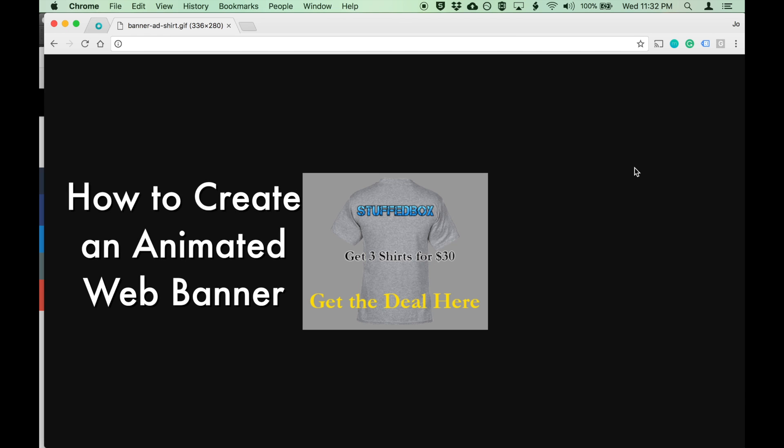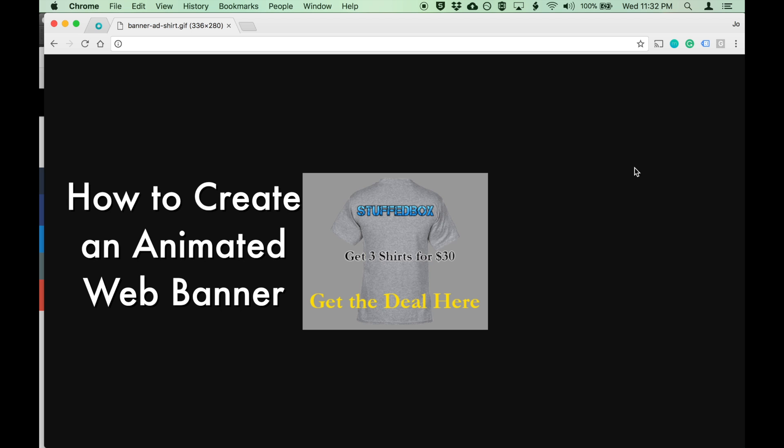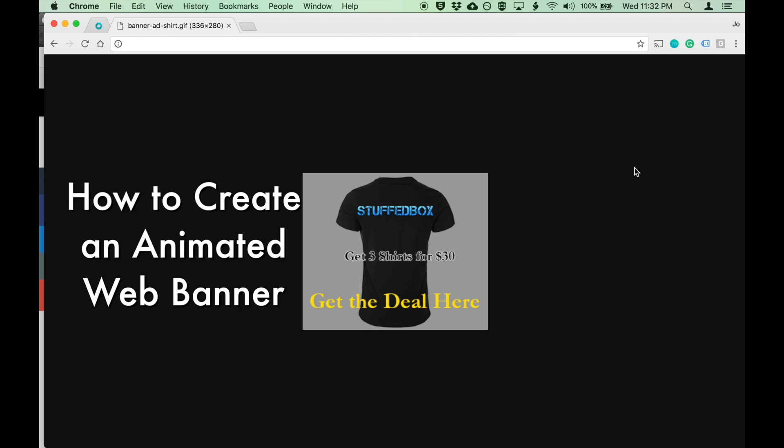Hi guys, welcome to my channel. Today I want to show you how to create an animated web banner on Photoshop.